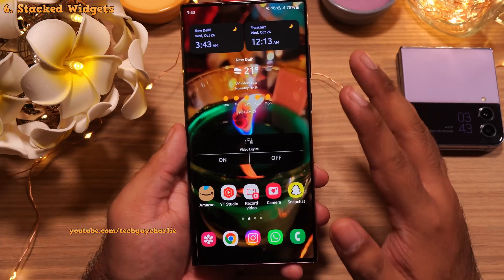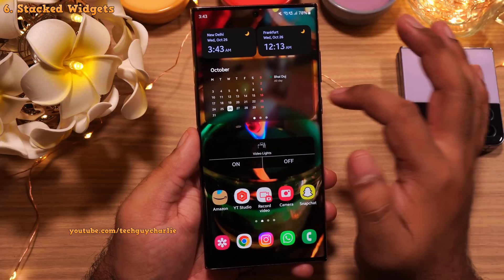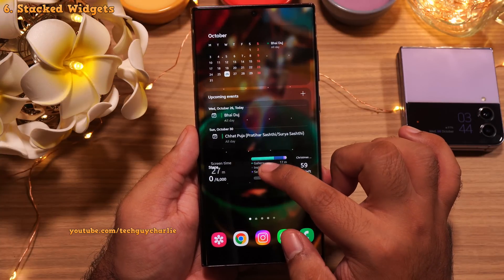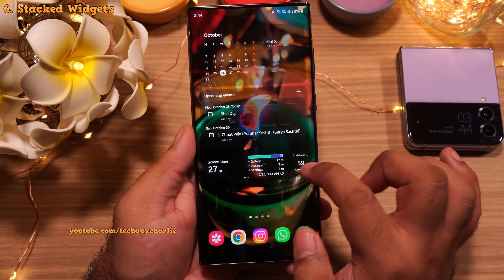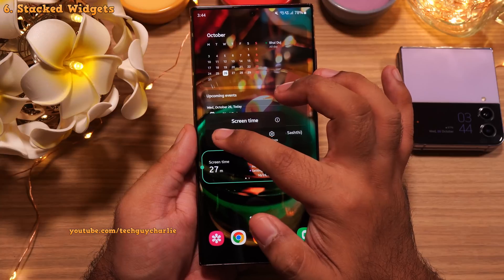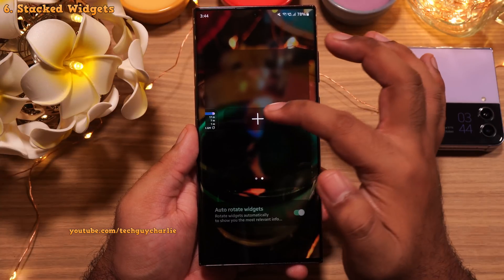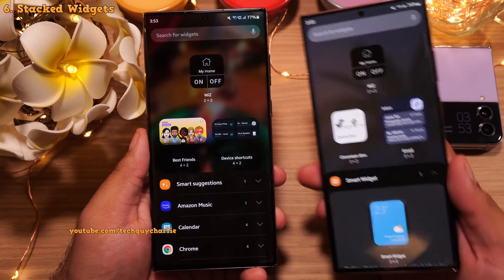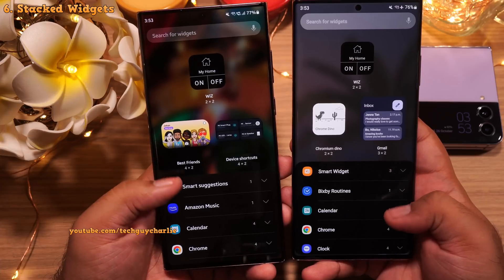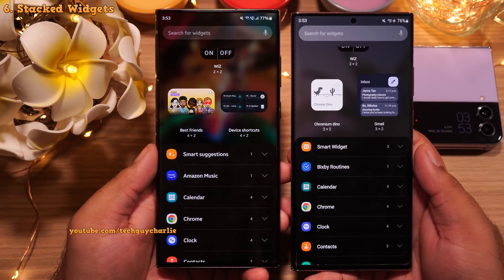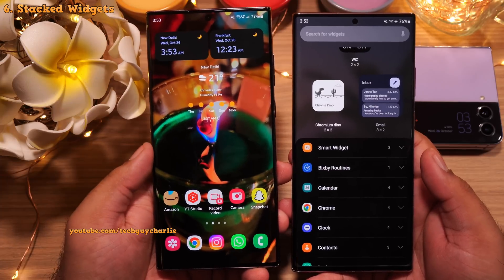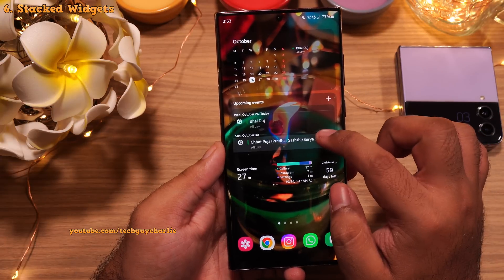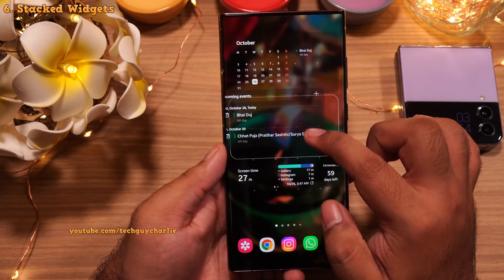On the home screen, you can now combine two or more widgets by dragging and dropping them on top of each other. Both widgets combine, giving you two widgets inside a single one. You can long press and tap 'Edit stack' to remove or add more widgets. This is similar to Smart Widgets on One UI 4.1, but in One UI 5, Smart Widgets have been fully integrated into the home screen — the separate option has been removed from the widget picker. Note this only works with same-sized widgets.